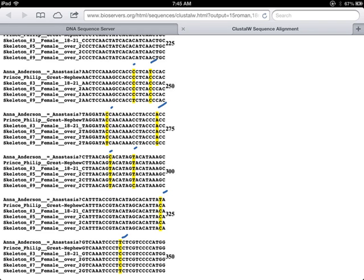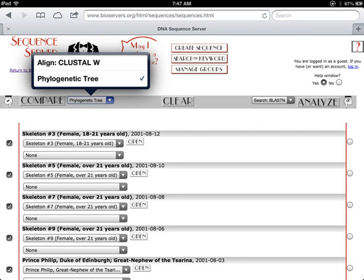Click Done to go back to the DNA Sequence Server. Go back to the DNA Sequence Server and change the basis of your comparison to Phylogenetic Tree. Then click Compare.